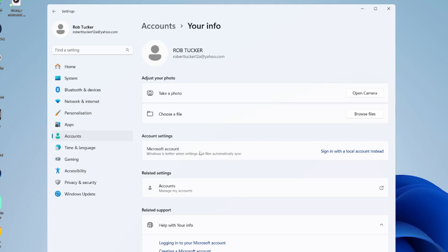This will keep all of your files on your computer. You're simply making it into an account which is just on your computer, and in the future you can always add this Microsoft account again or even a different one.